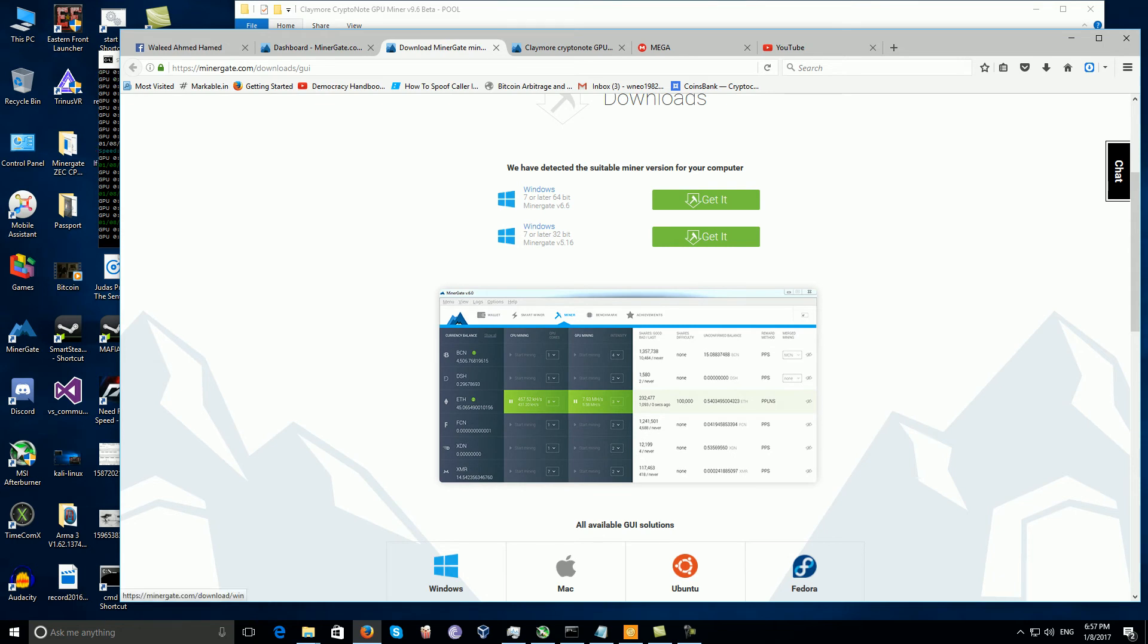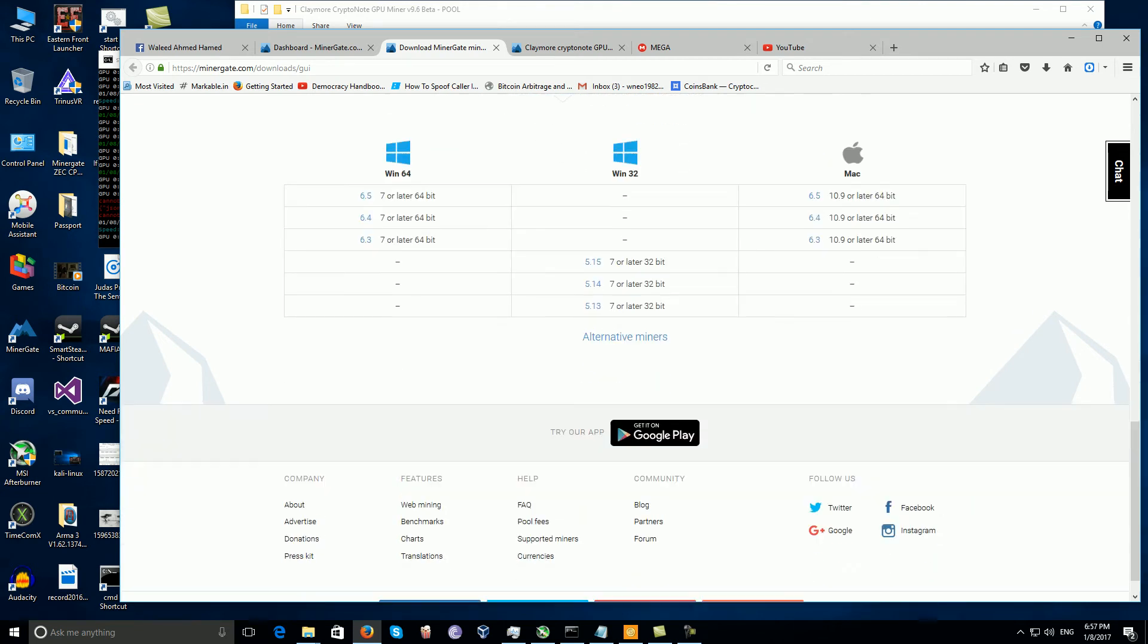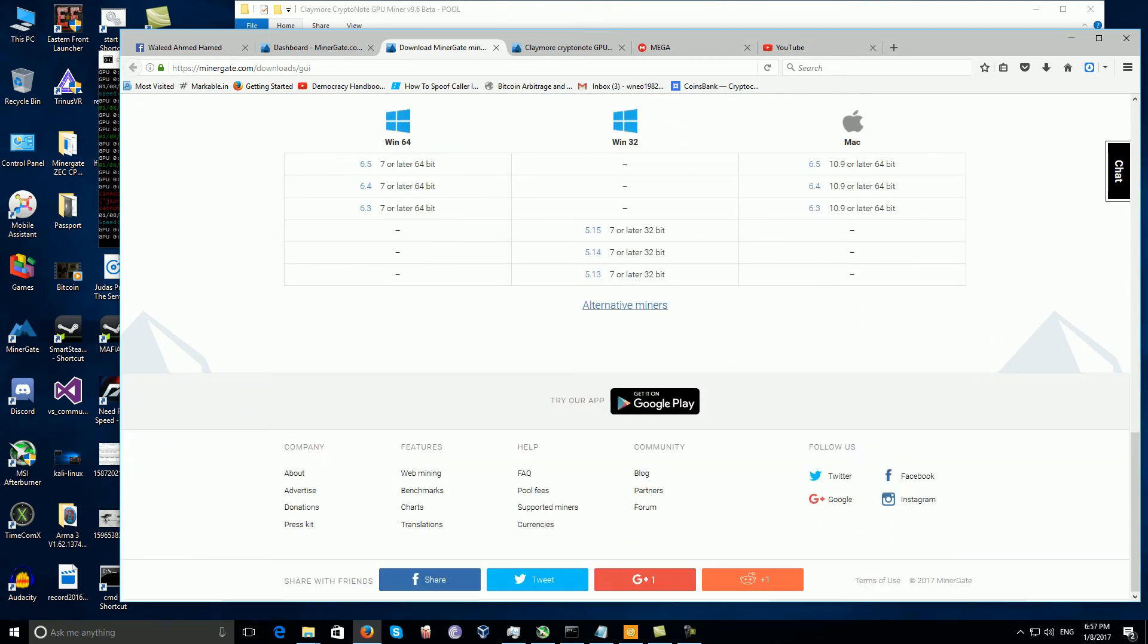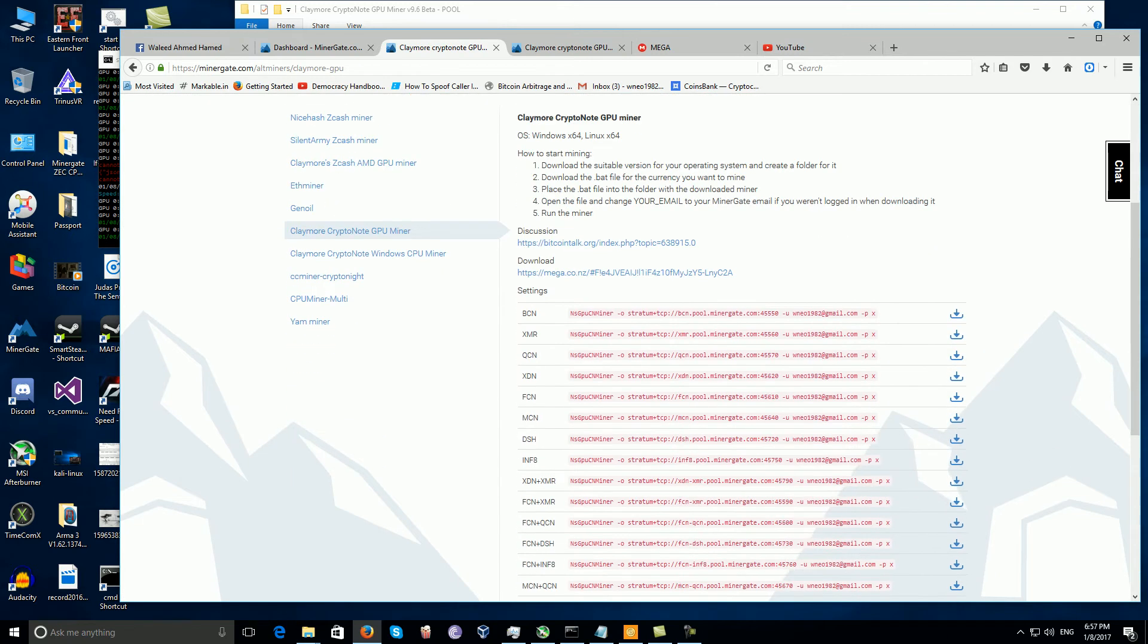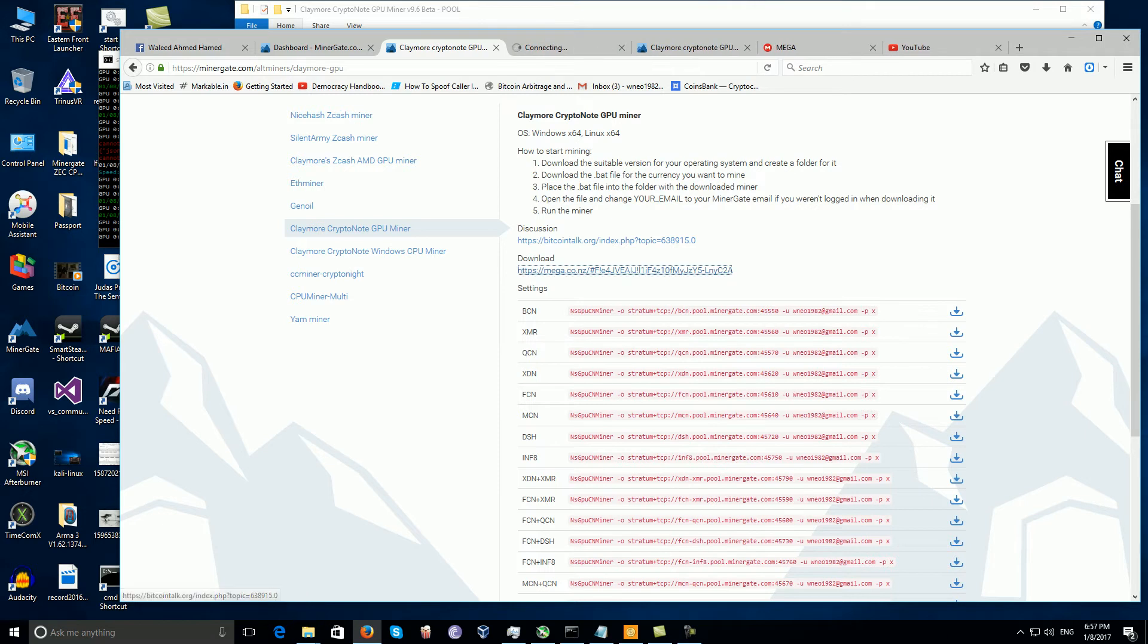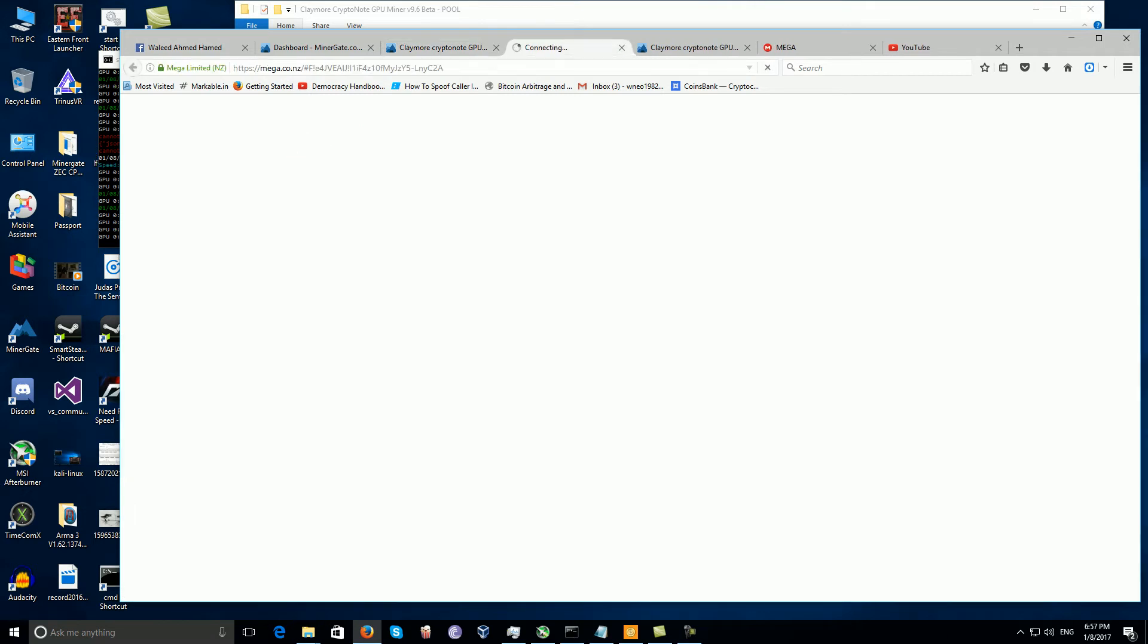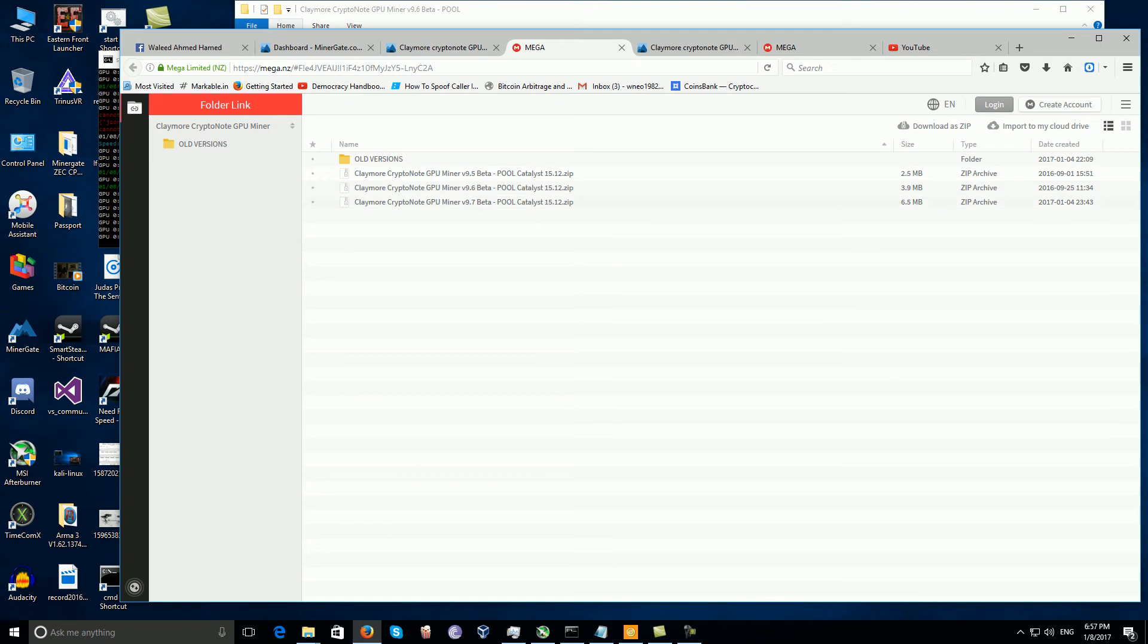If you have an AMD graphics card, go to alternative miners, Claymore crypto node GPU miner, go to download. You will have a zipped file from Mega. Notice that there are versions like 9.7, 9.6, 9.5.